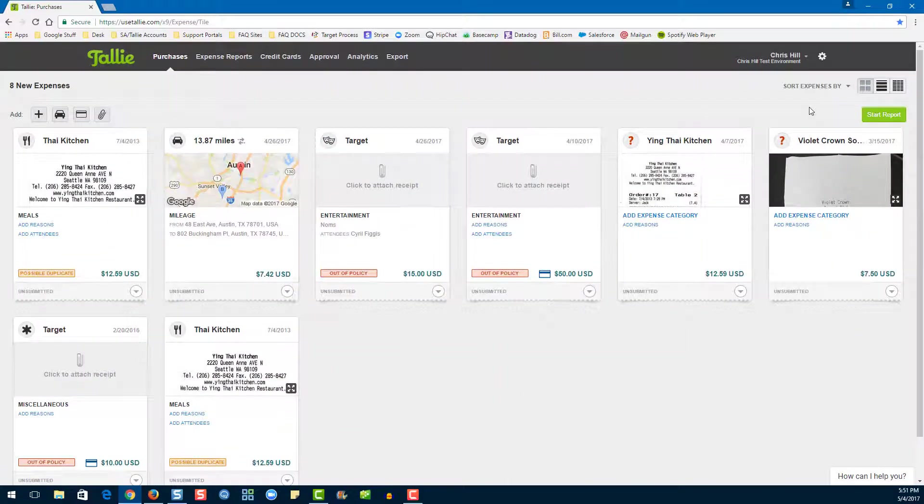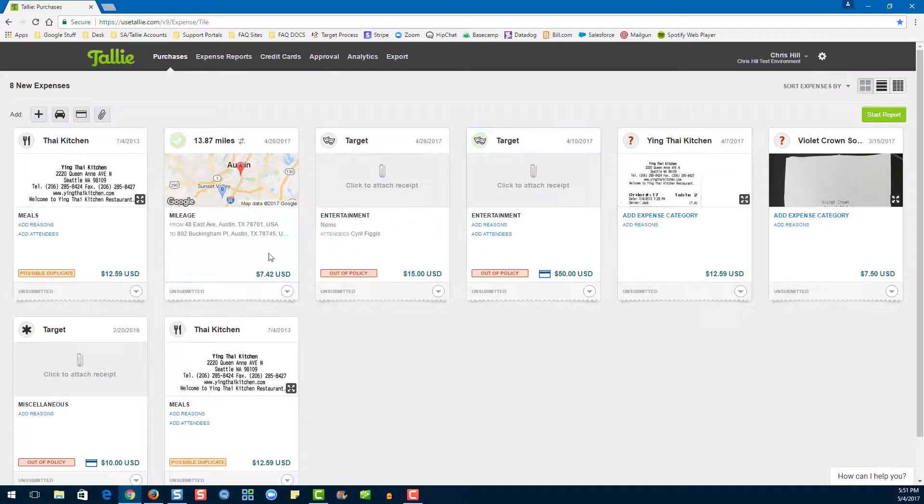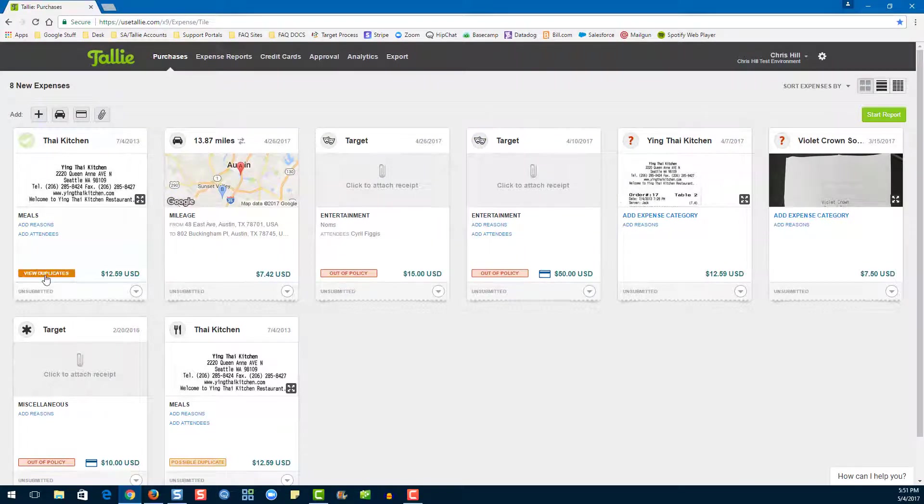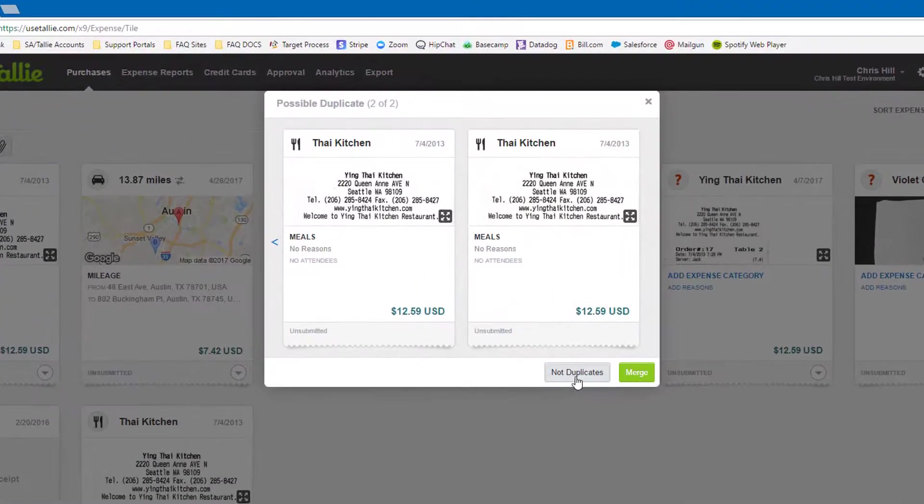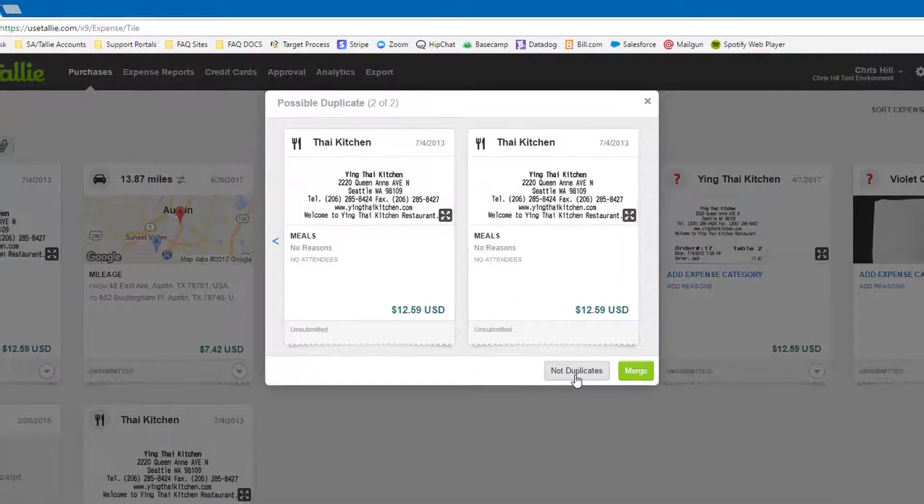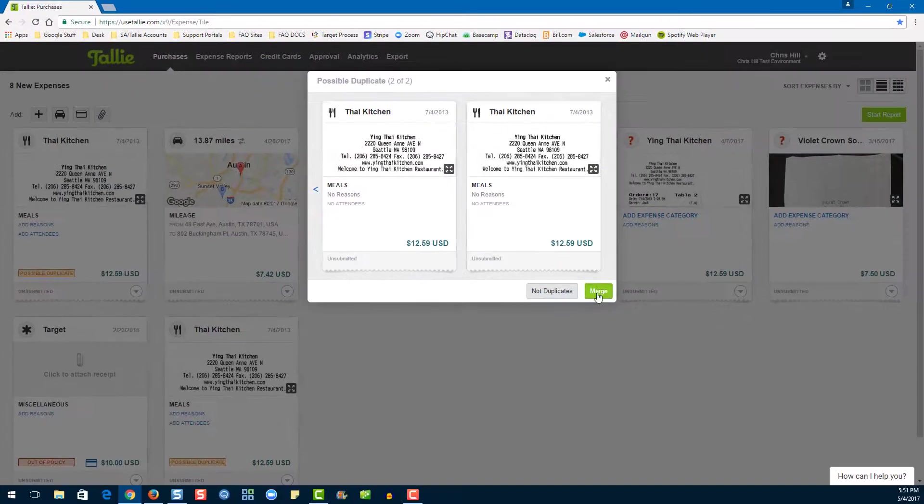Now let's go over the Possible Duplicates flag. To view all possible duplicates, we're going to go ahead and click the flag. Here we can choose to mark these as not duplicates or to merge. If we merge, it looks like this.